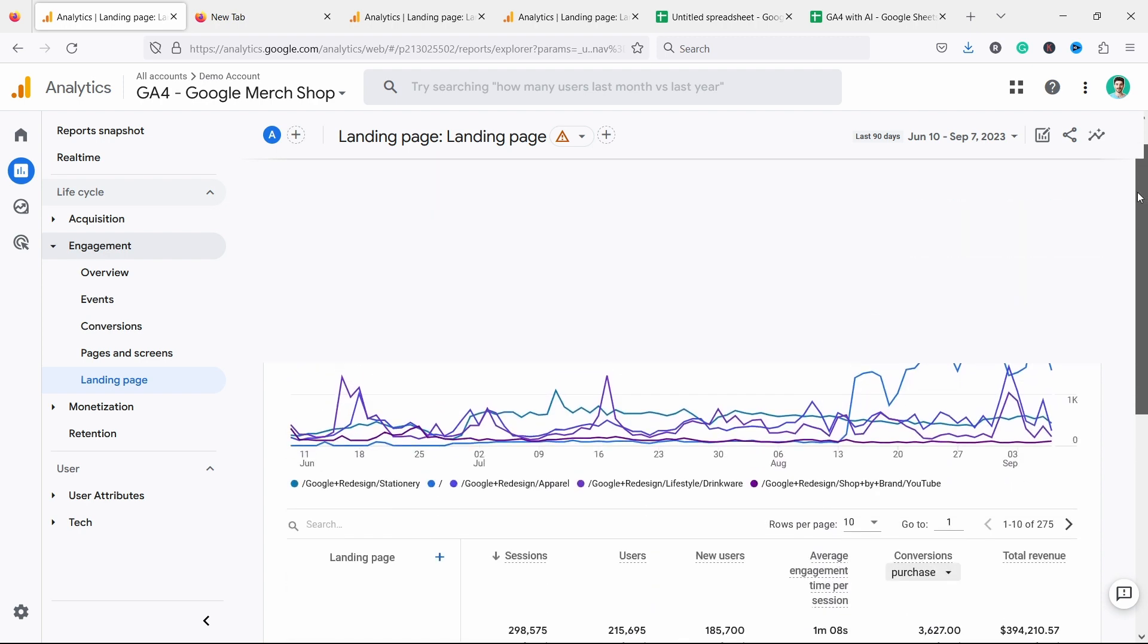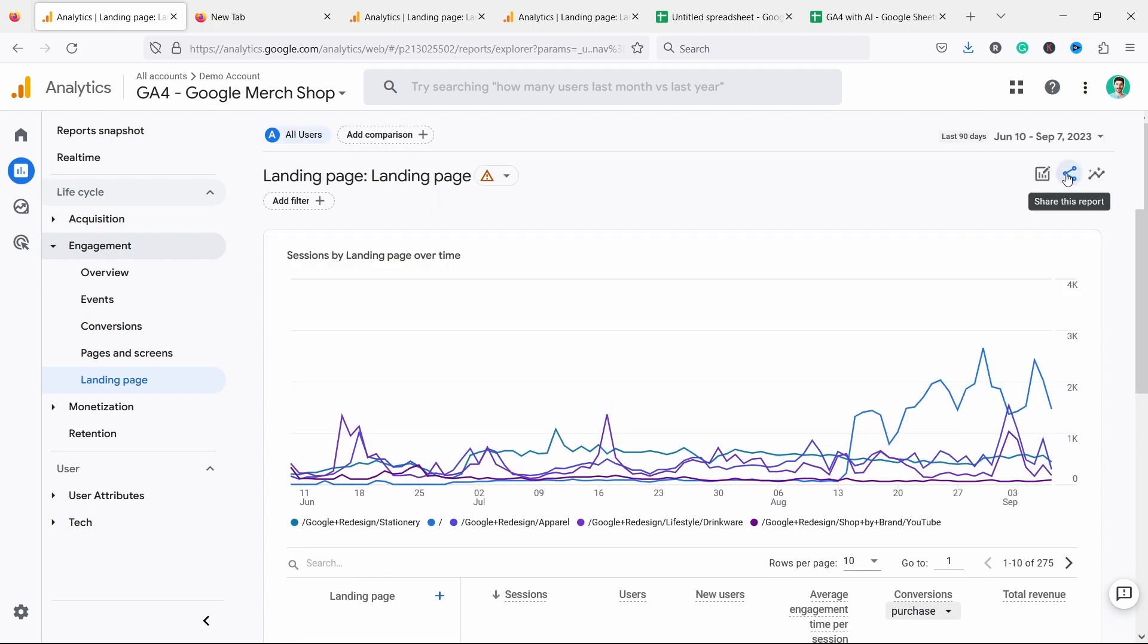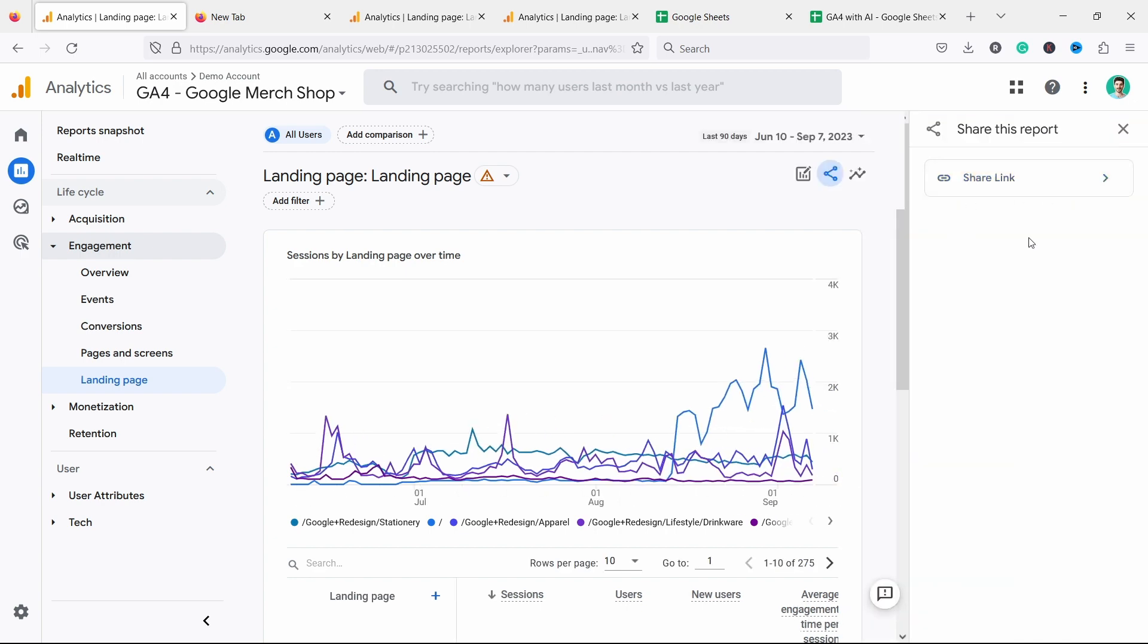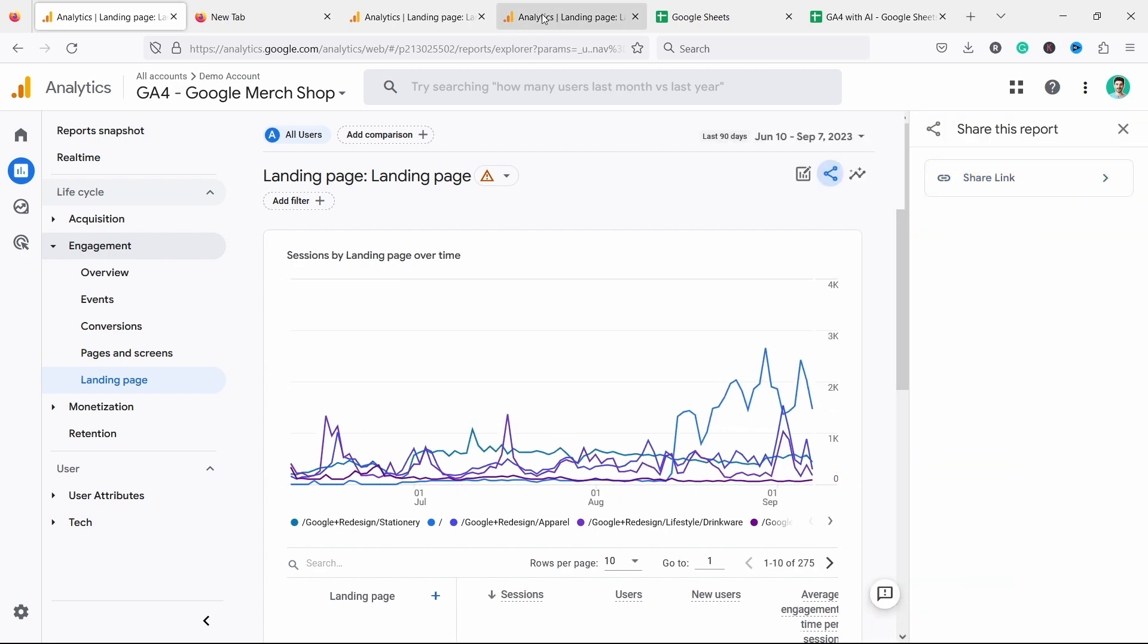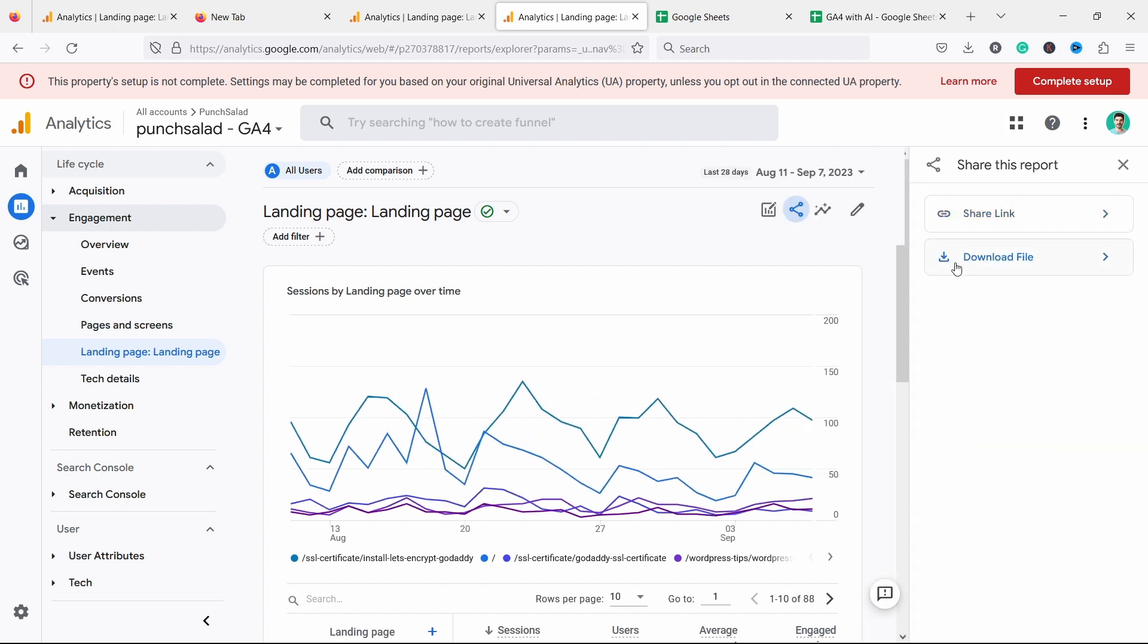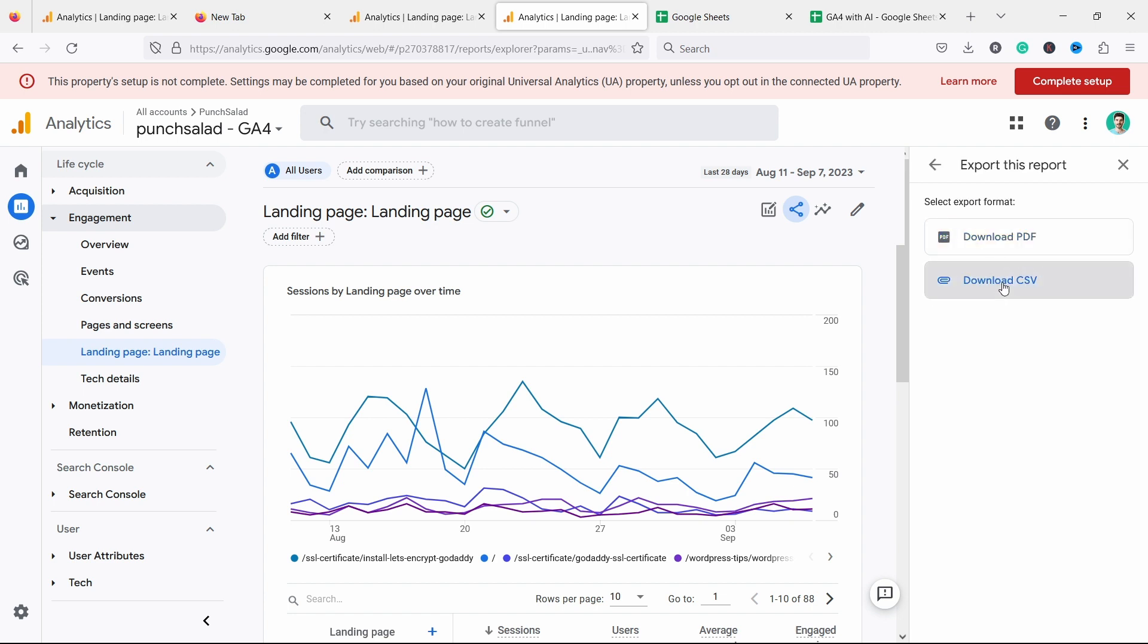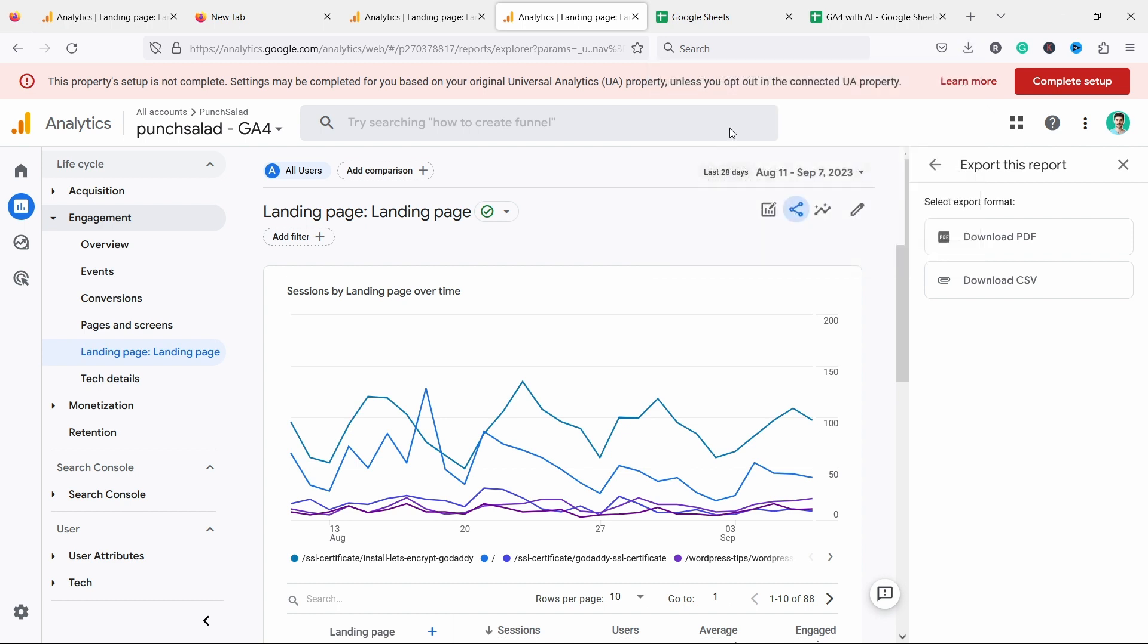All right. So now we can export this. You have this button here, share this report, and you should have here download. I don't have it because this is a test account. So if I go to my personal website's GA4, then here, if I tap on share, you can download the file and just choose download CSV. You can see it's downloaded.